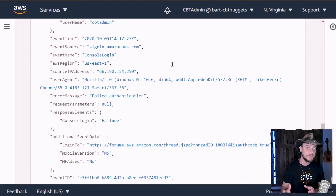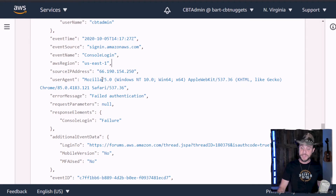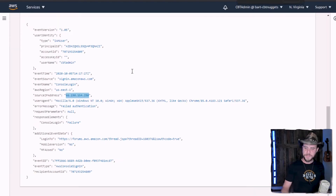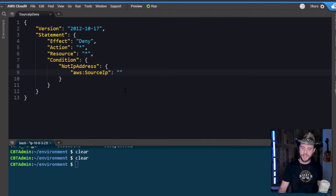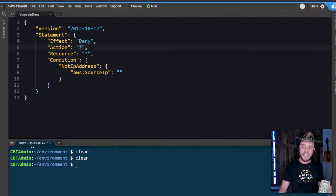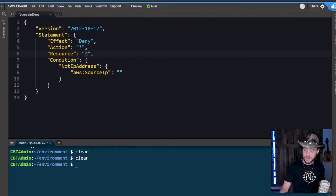Now this is powerful information that we can filter off of in our security policy statements. So if I grab that IP address here and then head over to a security policy that I'm writing — what I can do is deny requests, define specific actions or resources. In this case, I'm denying everything.